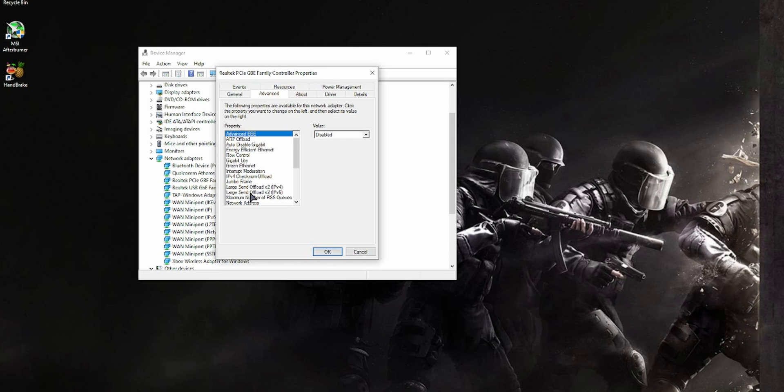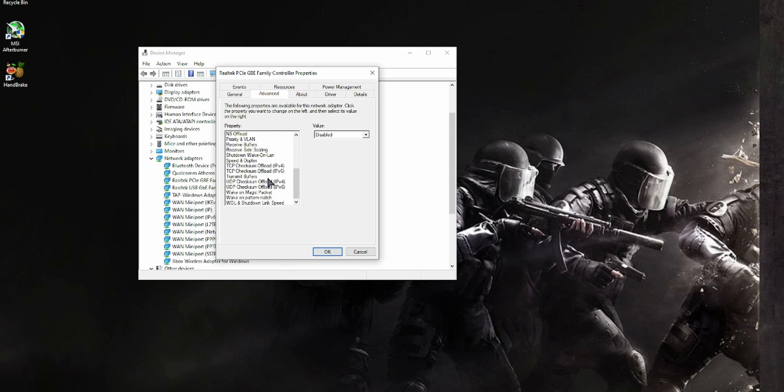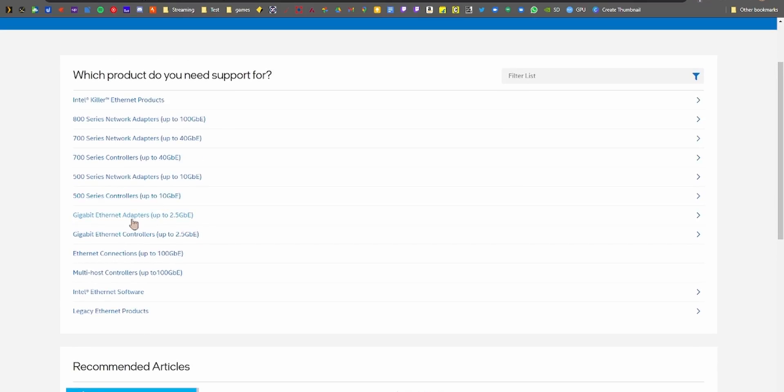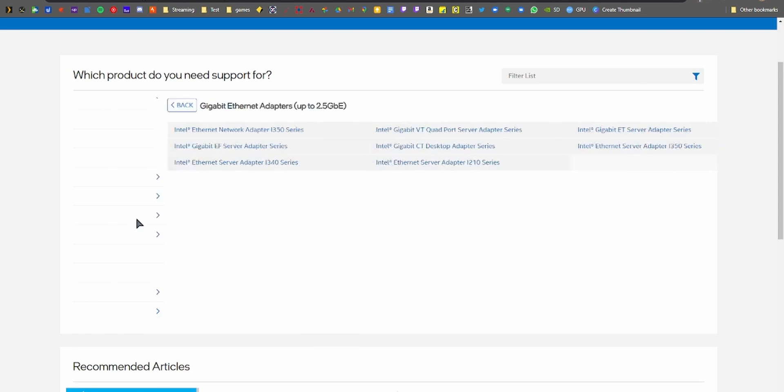For Intel, repeat the same steps as above by going to Device Manager and such, but to download the drivers I'll leave a link in the description where you can get the latest drivers for Intel Ethernet drivers. And the rest of the steps remain the same—just hit Next on the file once you download it and it will install and update, then reboot and you're good to go.